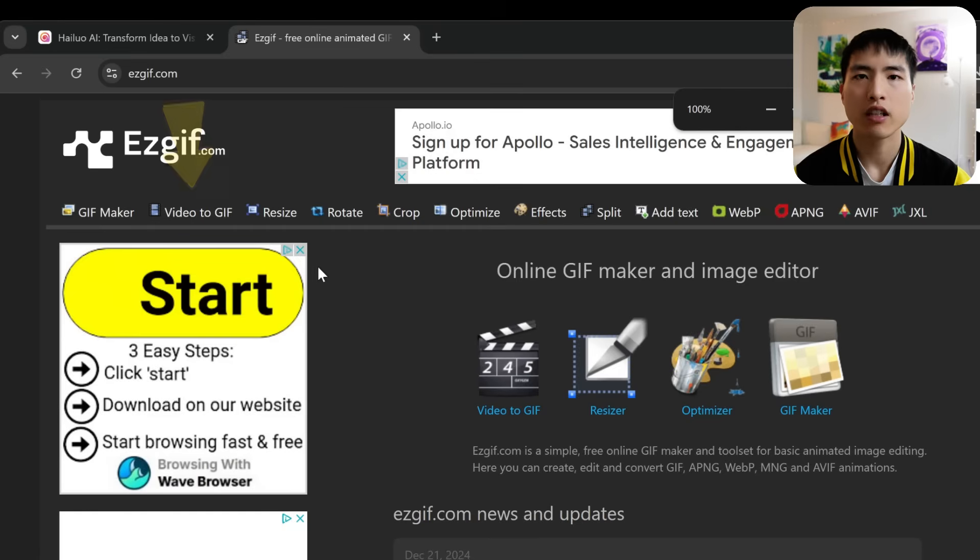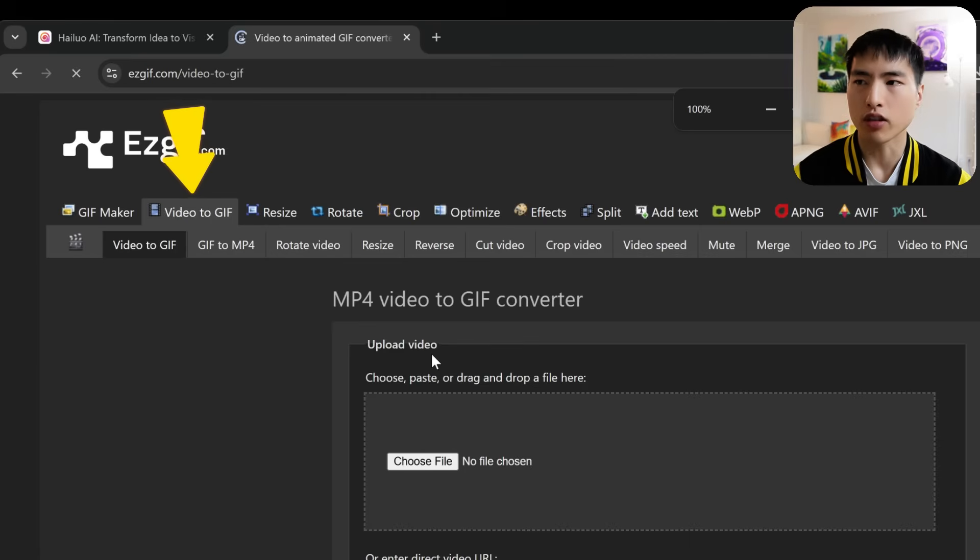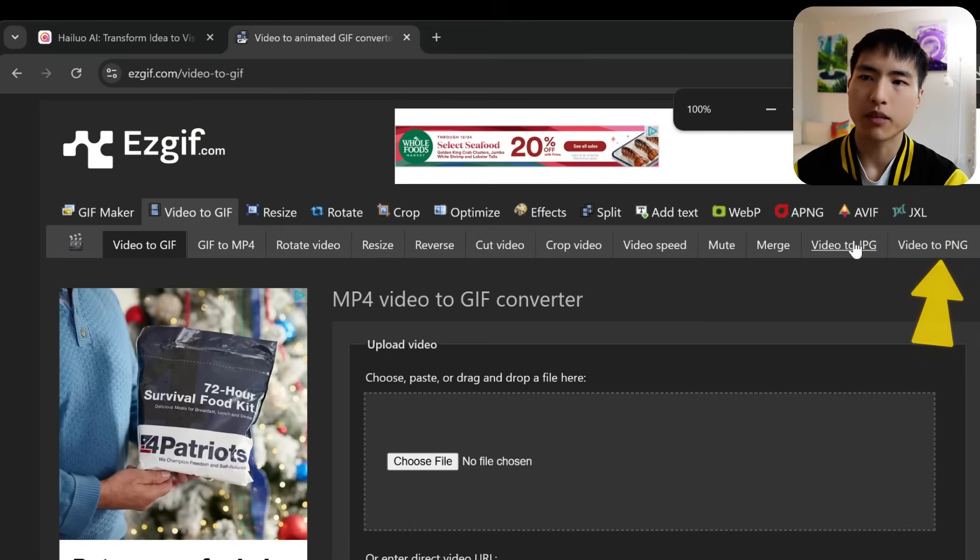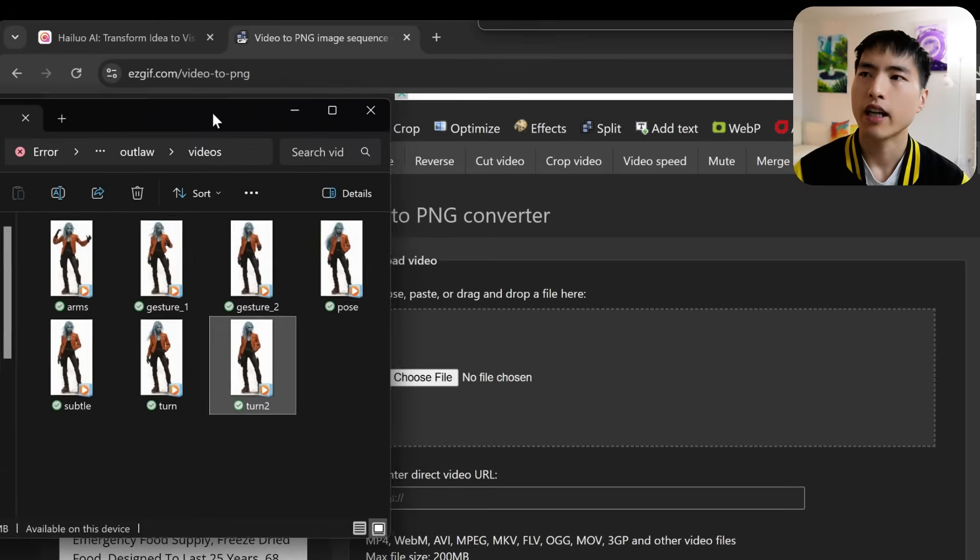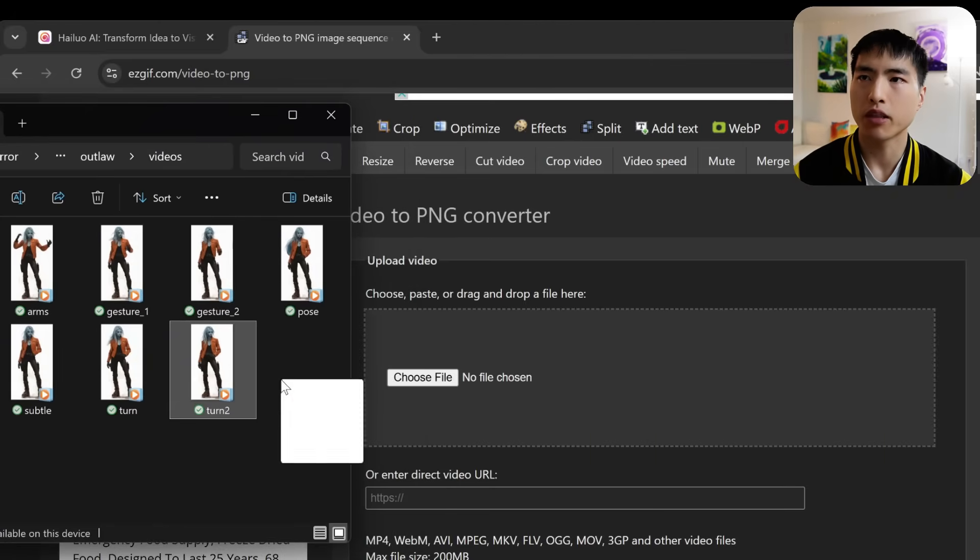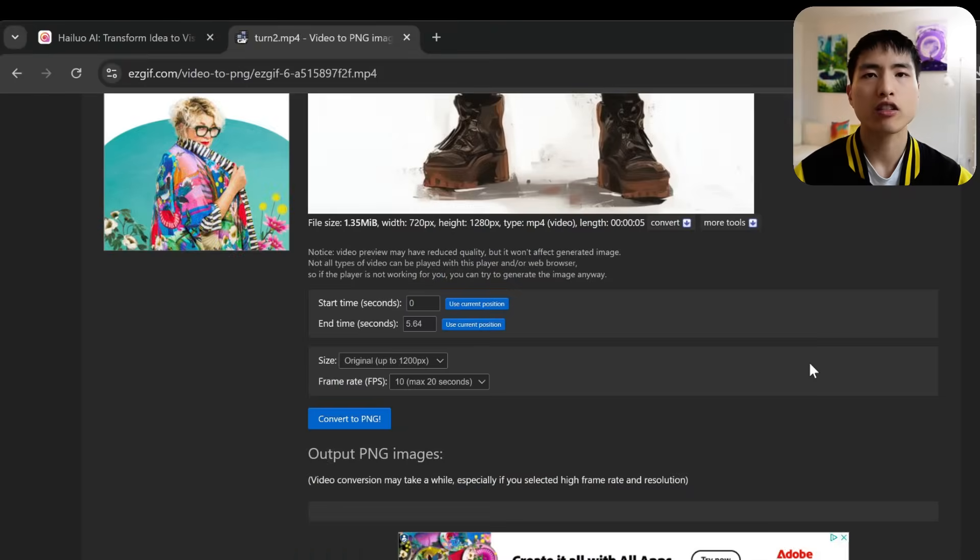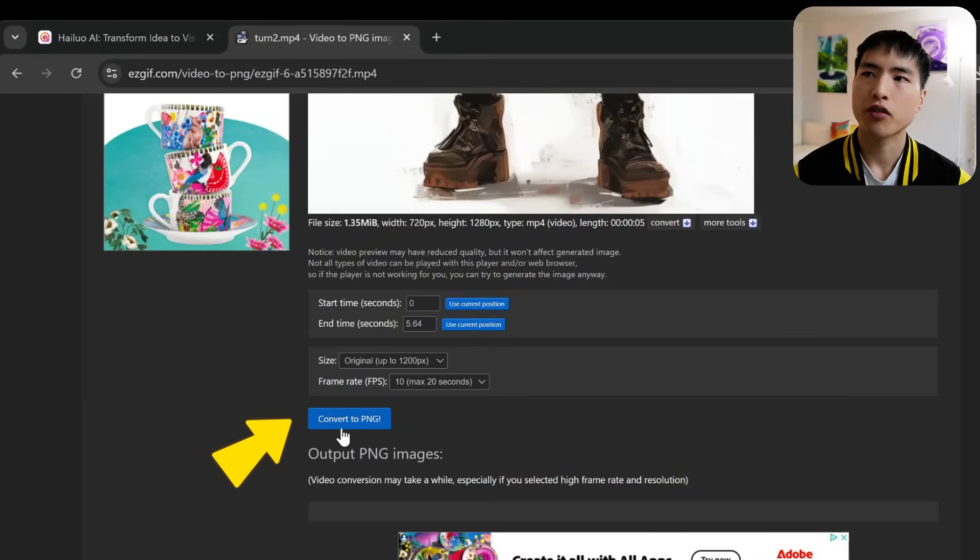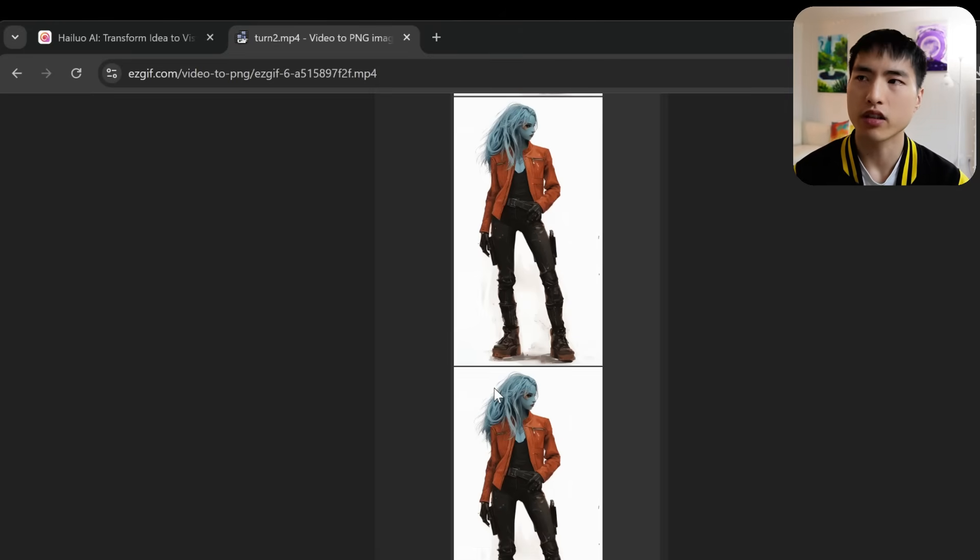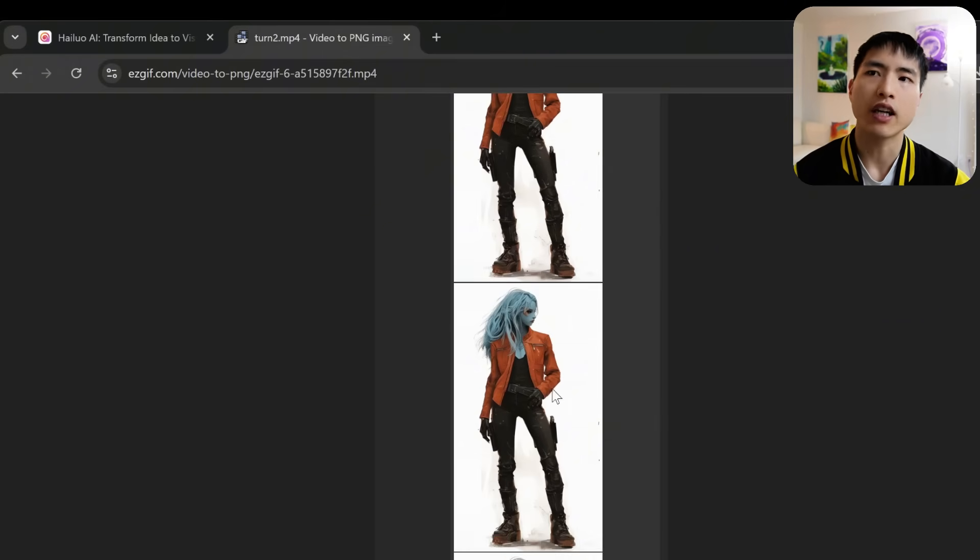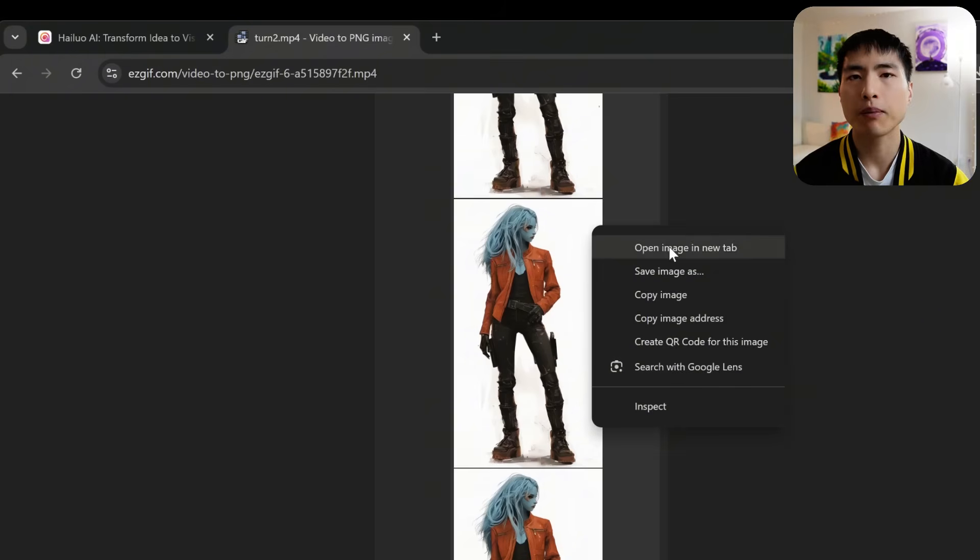The next step is to extract the images to create our character sheet. To do this, I'm using ezgif.com, where you can extract image frames from videos. In the video to gif page, you go to video to png, and I'll upload one of the AI generated pose videos here. Then to extract the image frames, look through these poses and find the one that looks the most consistent. Some of them will be a bit blurry, will have some slight deformations, but you'll find a couple of them that look pretty clean.